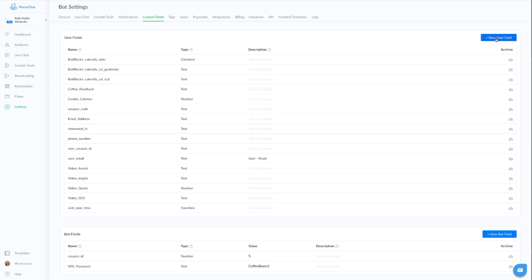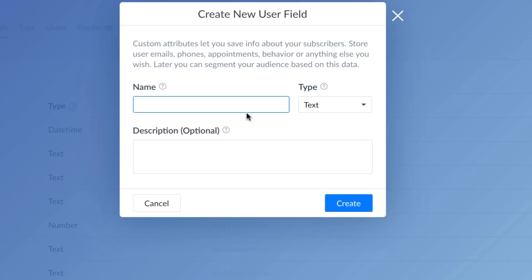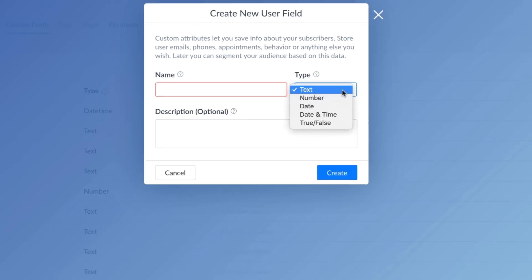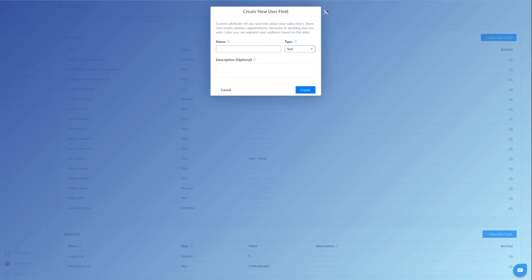When you create a user field, you type in what the name is. In this case, it's coupon underscore code. And if it's text, number, date, date and time, or true or false, we're going to do text on this one. So that was the first one.